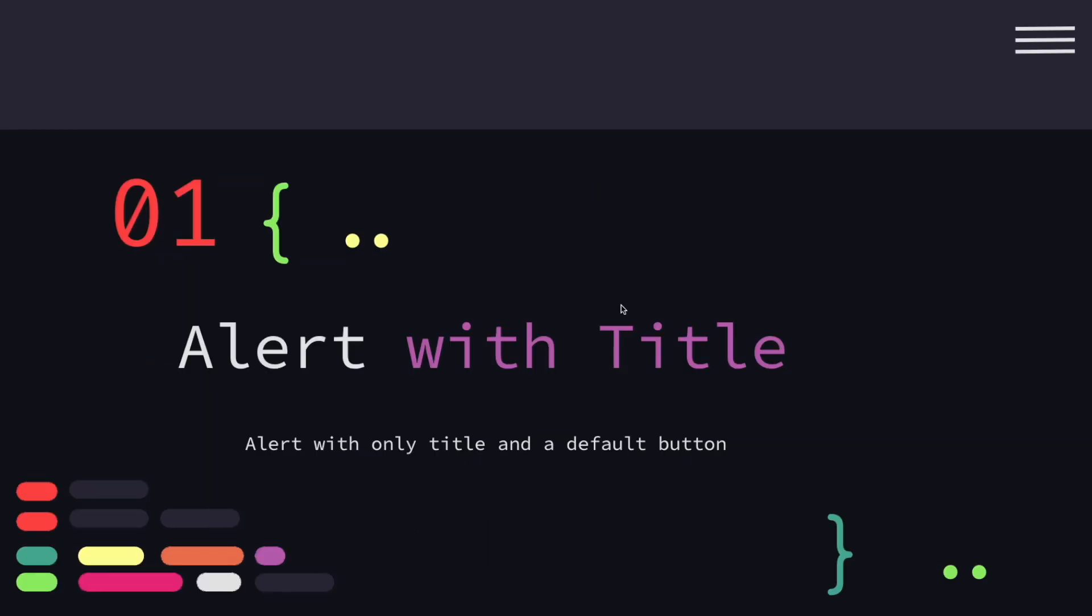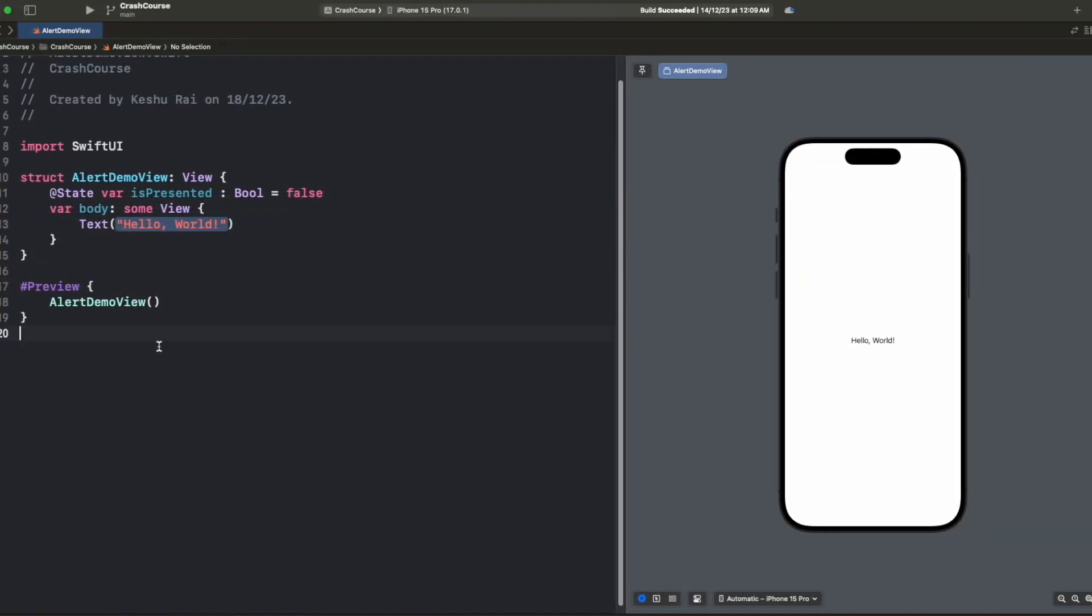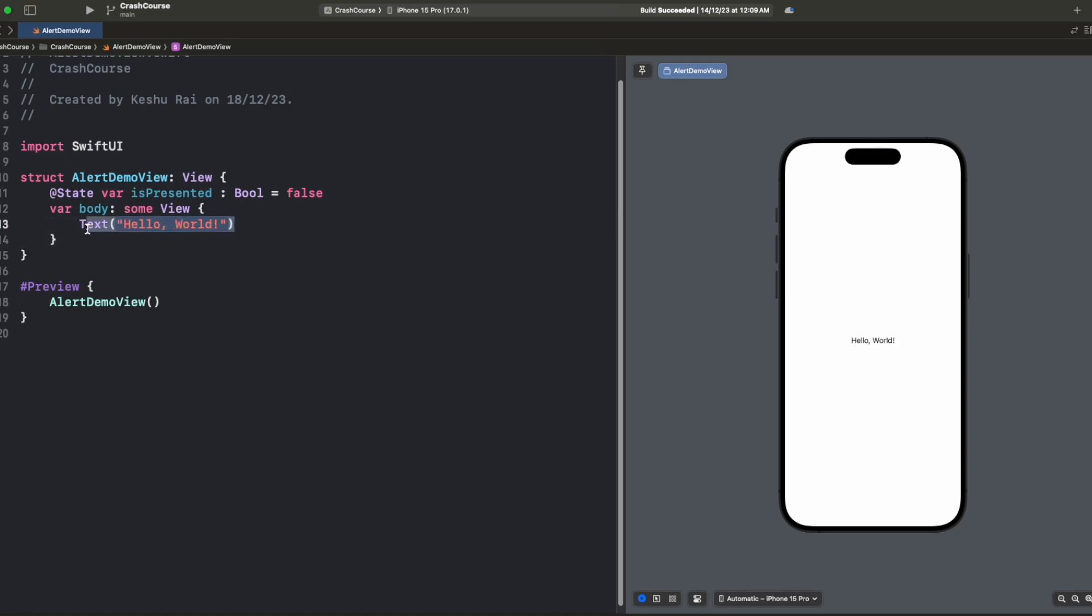Let's jump into our first part which is alert with title. On my screen you can see I already have my project set up and an AlertDemoView created. Currently I just have a text hello world. Let's remove this text and add a button so that once we click on this button we will show the alert.